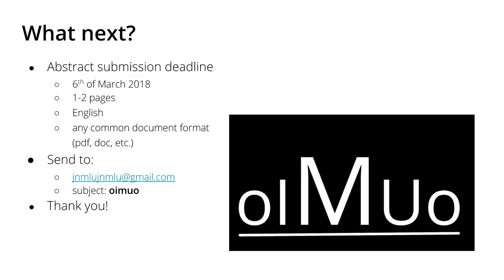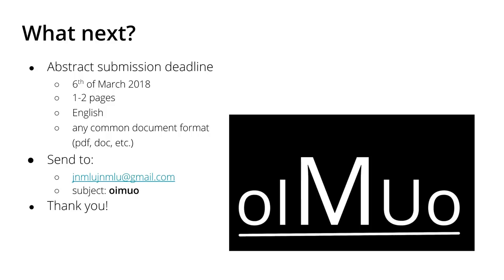So what's next? The first deadline is the 6th of March 2018. Please send me an abstract with your submission - what you would like to present, pitch me the idea in English. You can use any common document format - PDF, Word document, or LibreOffice document. Send me this abstract to jnmlu@gmail.com with the subject 'oimuo'.